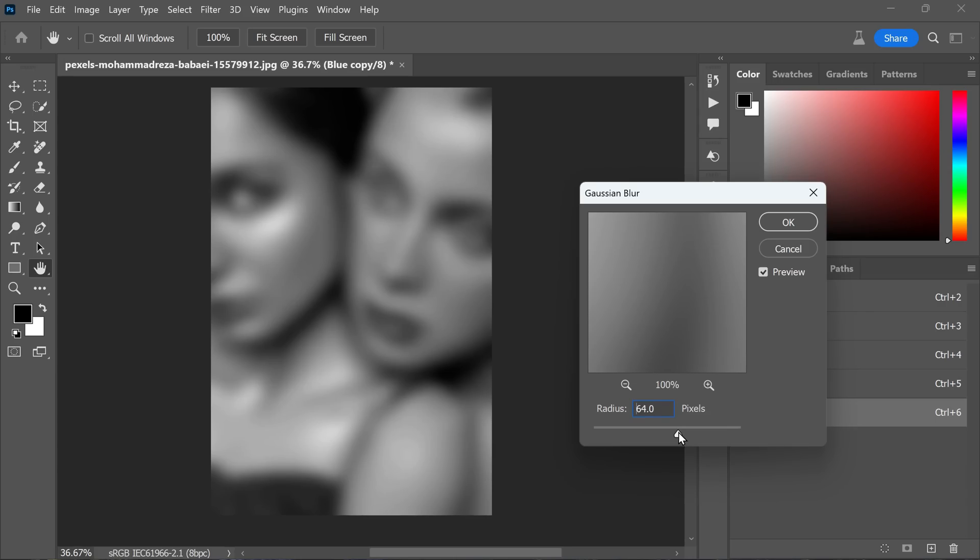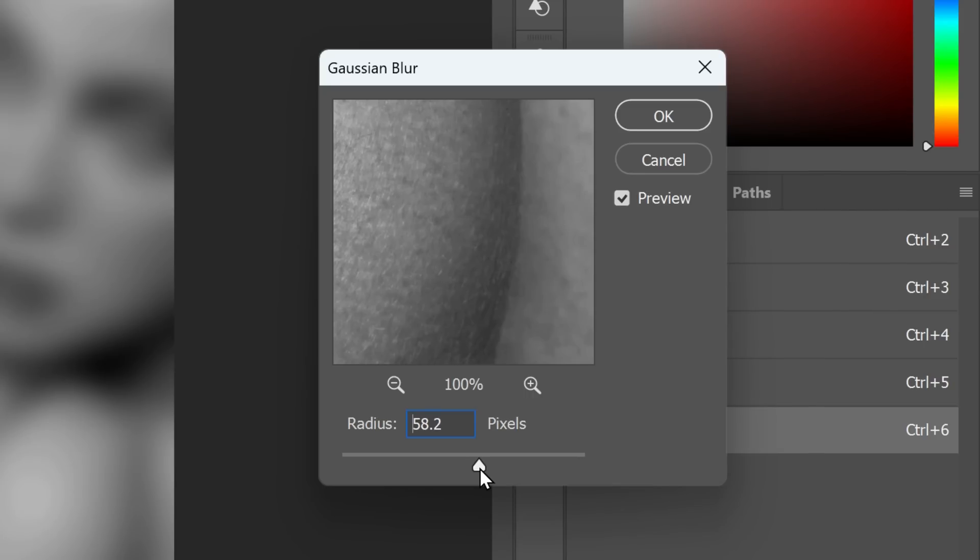To achieve the best results, we need to choose a large radius value for the Gaussian blur. A radius value of around 50 pixels or even more is recommended, depending on the resolution and sharpness of the image you are using.